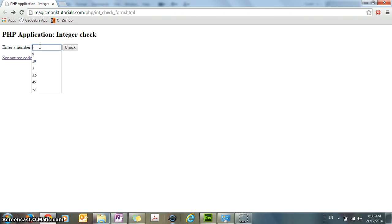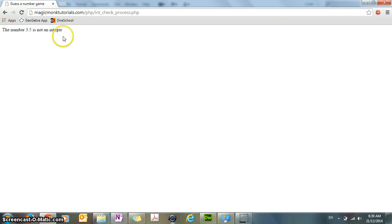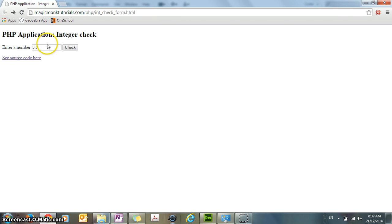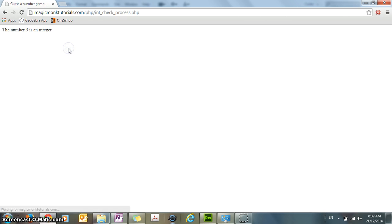Right now I'm going to put a number into this form, so let's say I put 3.5, click check, it tells me that it's not an integer, and then if I go back and change the 3.5 to a 3, it tells me that it is an integer.